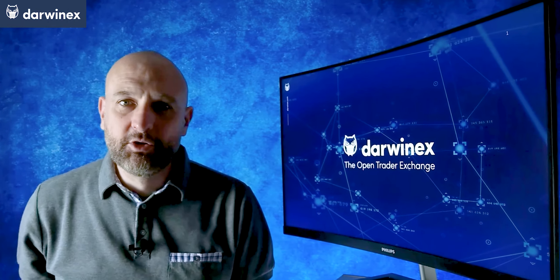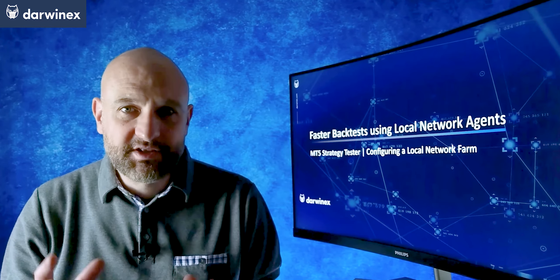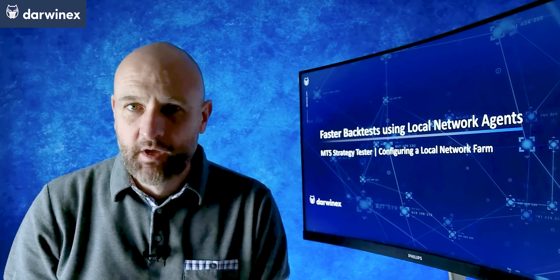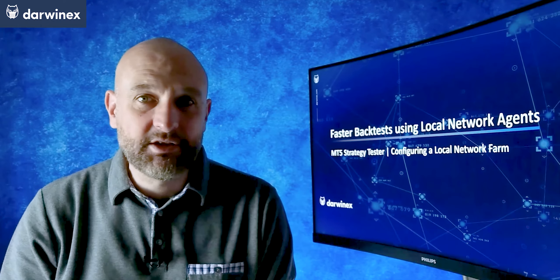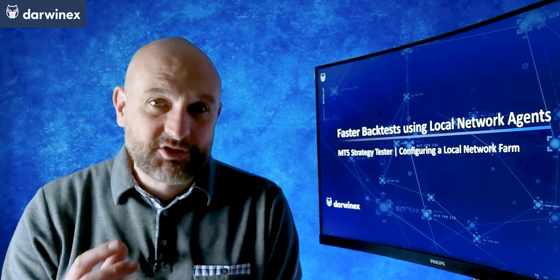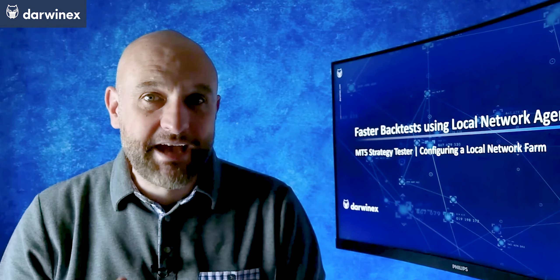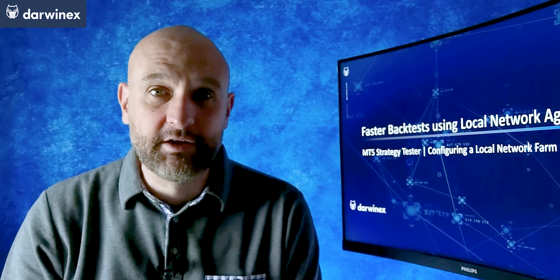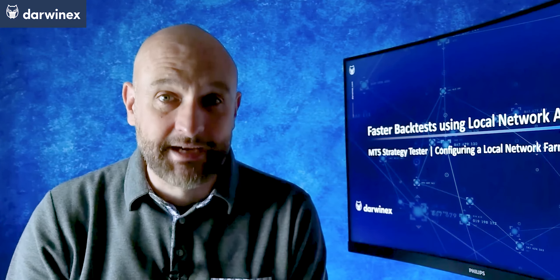But did you know that you can also take advantage of other cores on other separate PCs that you have available to you? So if you have three PCs, each with eight logical cores, that's 24 simultaneous backtests that could be undertaken. So this can offer yet further improvements to bring those backtest durations right down.